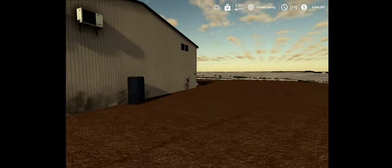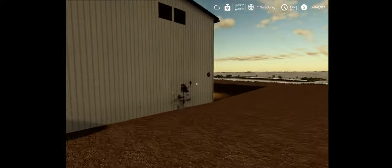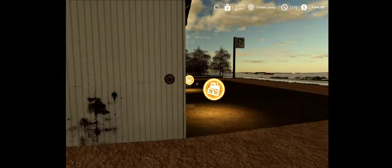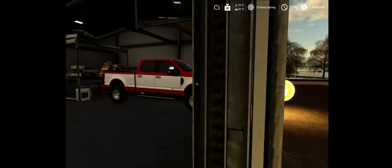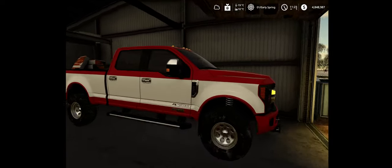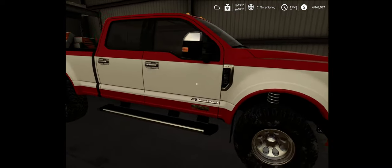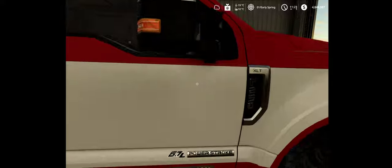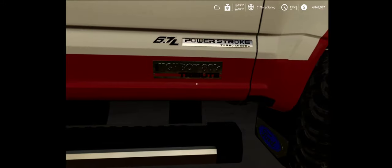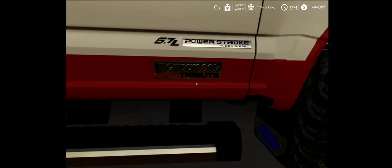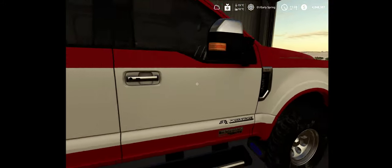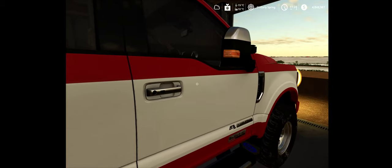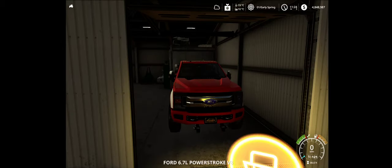Let's go pick up my truck. There he is. By the way, that's the Highboy Tribute Edition that I'm working on.